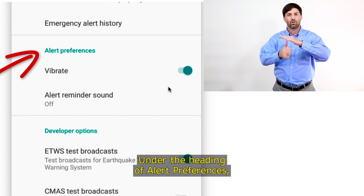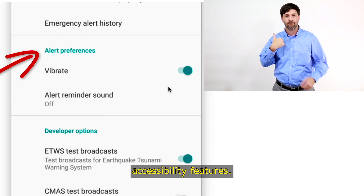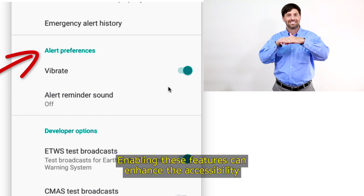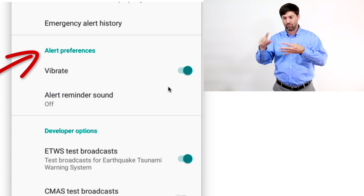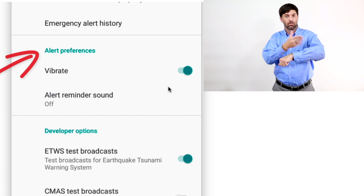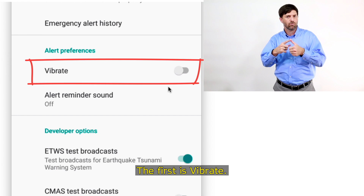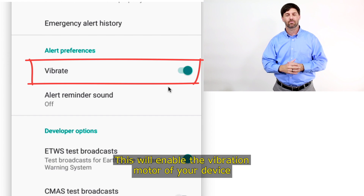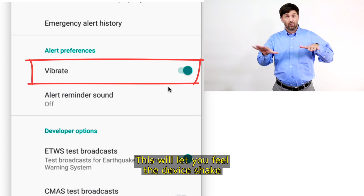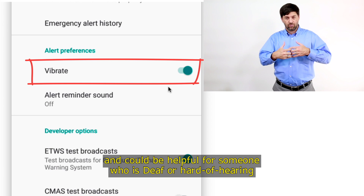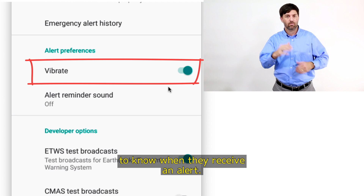Under the heading of Alert Preferences, you have options that could be considered accessibility features. Enabling these features can enhance the accessibility of alerts you receive. The first is Vibrate. This will enable the vibration motor of your device when you receive an alert, letting you feel the device shake. This could be helpful for someone who is deaf or hard of hearing to know when they receive an alert.